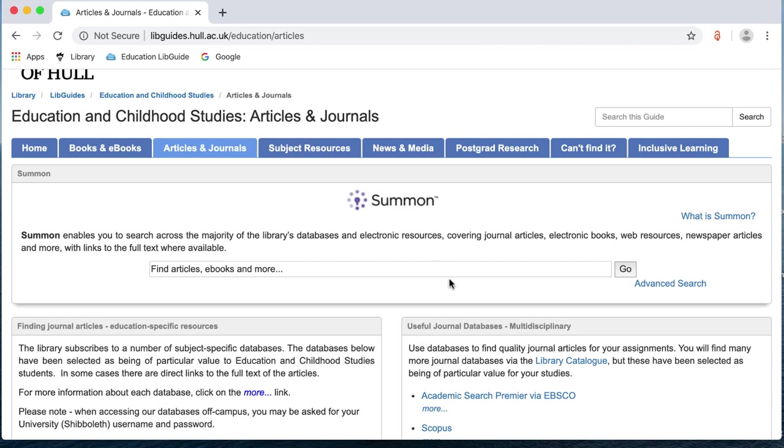Summon is the library's discovery tool. So this allows you to access the majority of the library's e-journals, e-books, web resources, newspaper articles, etc. It's a bit like Google for the library. So I'm just going to start by doing a search on Summon.